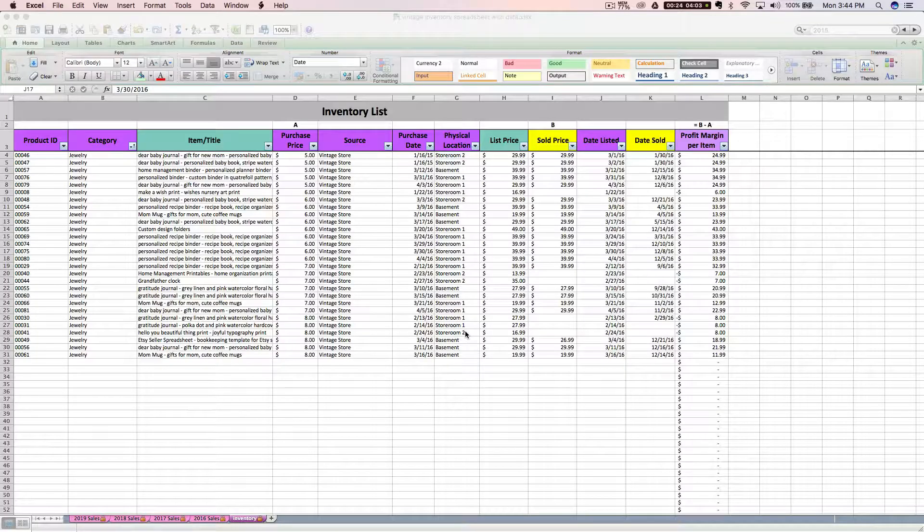Hi, this is Janet with Paper and Spark. In this bonus video I'm going to walk you through how to save a little bit of time and energy by copying and pasting your current Etsy listings into your inventory tab. This will be useful if you just purchased a spreadsheet and you want to get caught up to date.